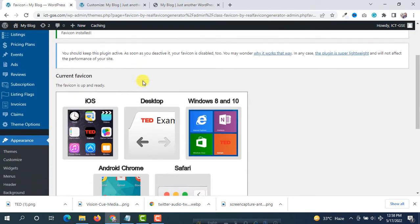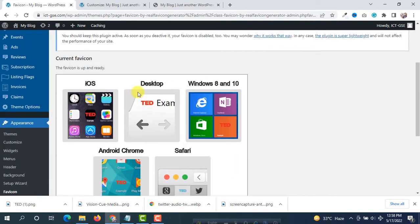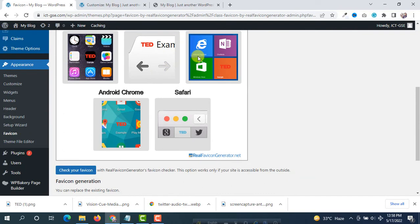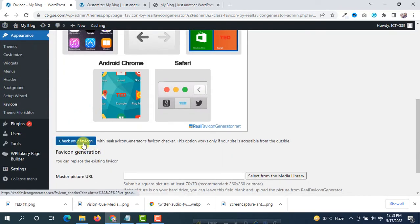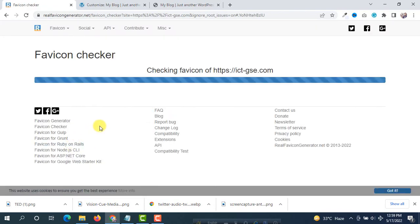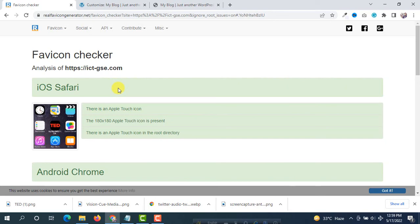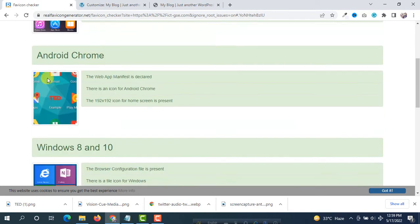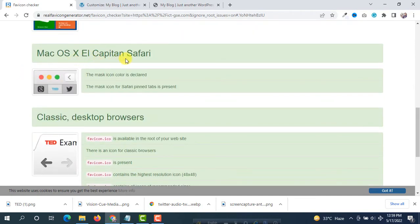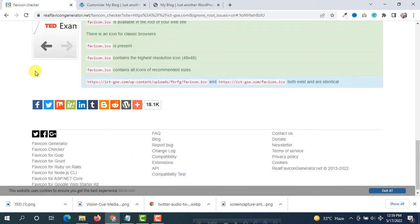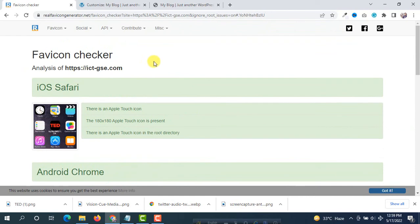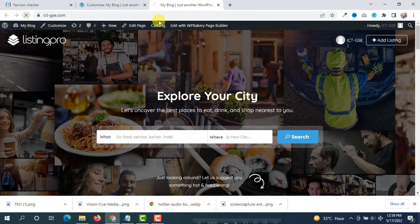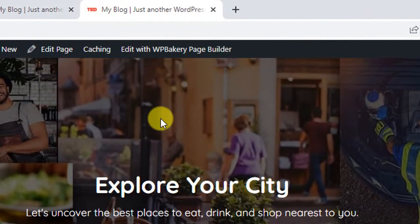After some time you will see the current version and the favicon for all devices. Click on 'Check Your Favicon' and you will see your favicon. There is a message 'Checking favicon of the site URL' — it will take a moment. Now you will see the favicon for iOS Safari, Android Chrome, Windows 8 and 10, Mac OS Safari, classic desktop browsers — all favicons for all devices. If you reload your website you will see the favicon for desktop. In this way you can easily generate favicons for all devices.